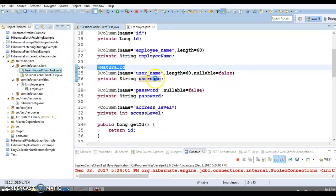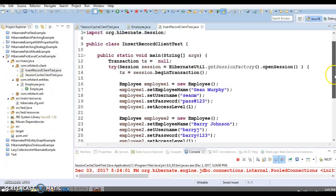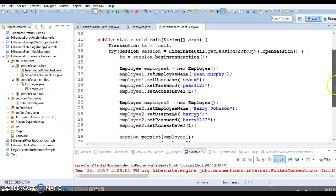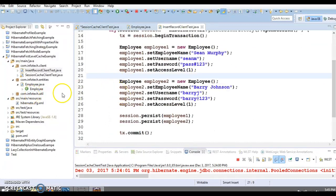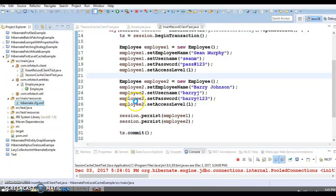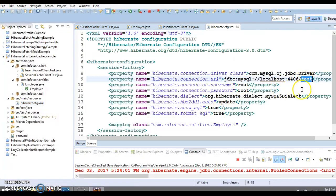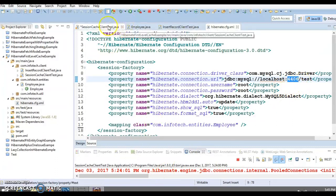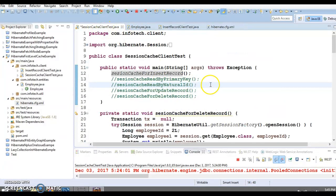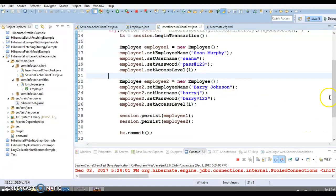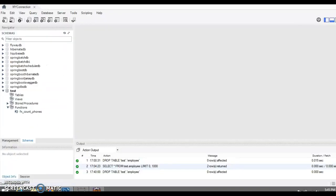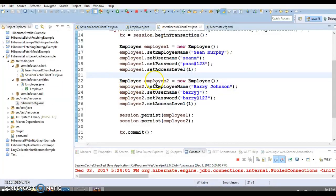I have an insert record client test which inserts two Employee objects into the database. If you look into hibernate.cfg.xml, the database schema name is 'test' and the MySQL server is running on port 4406. Right now the database is a clean slate — there is no table yet, so Hibernate will create the table and insert two records for us.